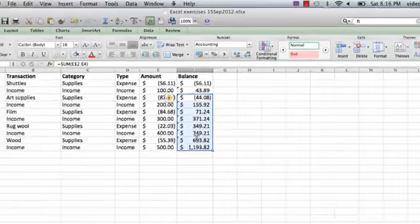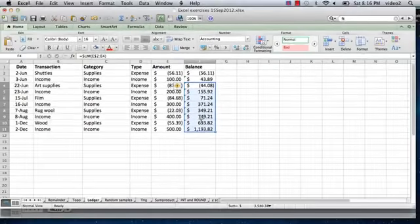So I hope this has been helpful. I'm Ted and today I showed you how to set up a ledger using Excel. Thank you for watching.